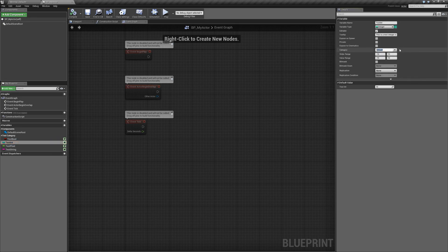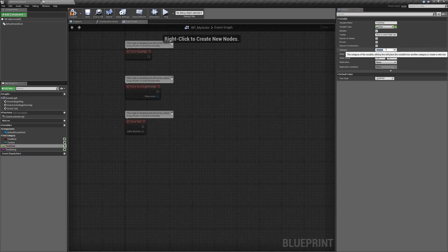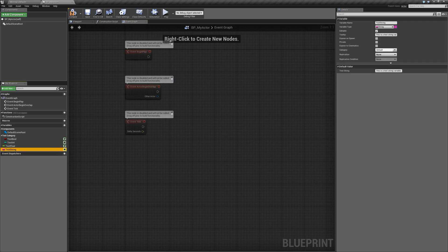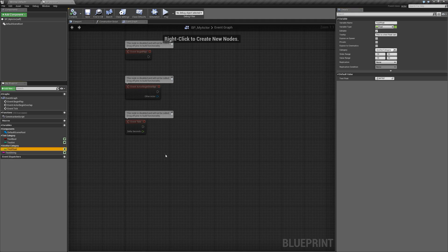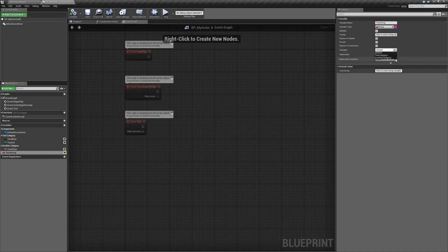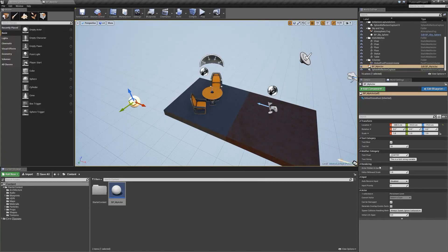Let's grab the test integer and set its category to test category as well. Then for the float and the string, we'll create another category called 'Another Category' and assign both to it. After compiling and saving, back in the main window with our actor selected, we'll see a test category containing our boolean and integer, and another category containing our float and string.